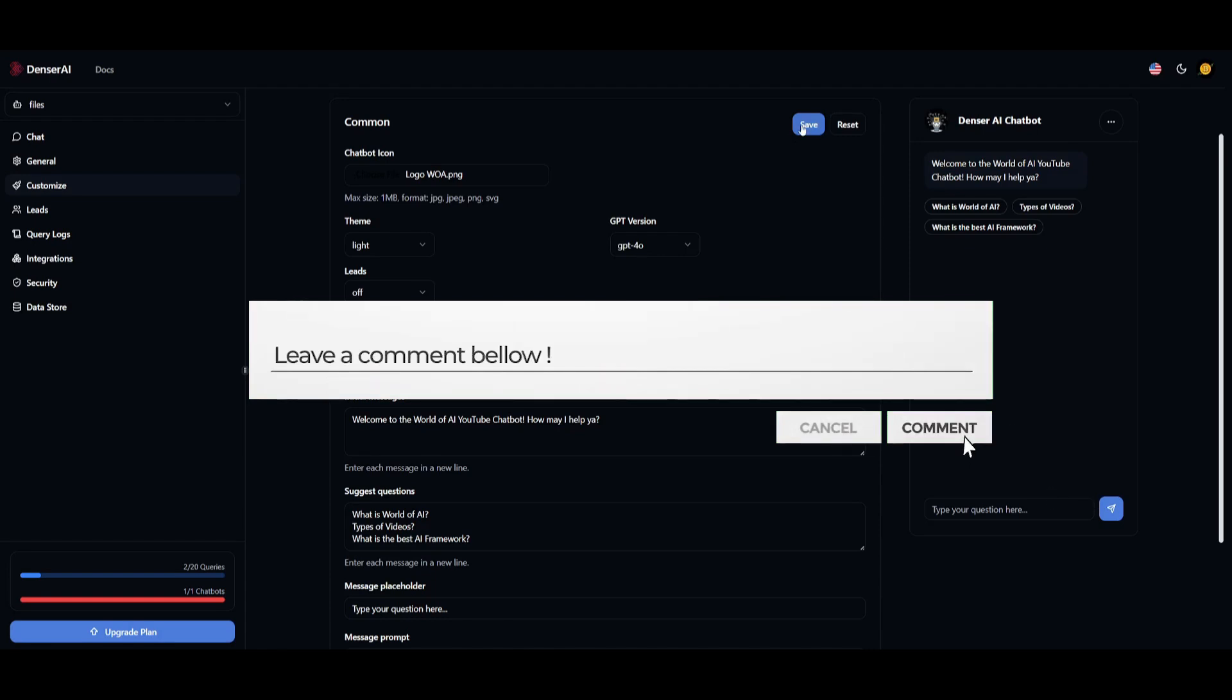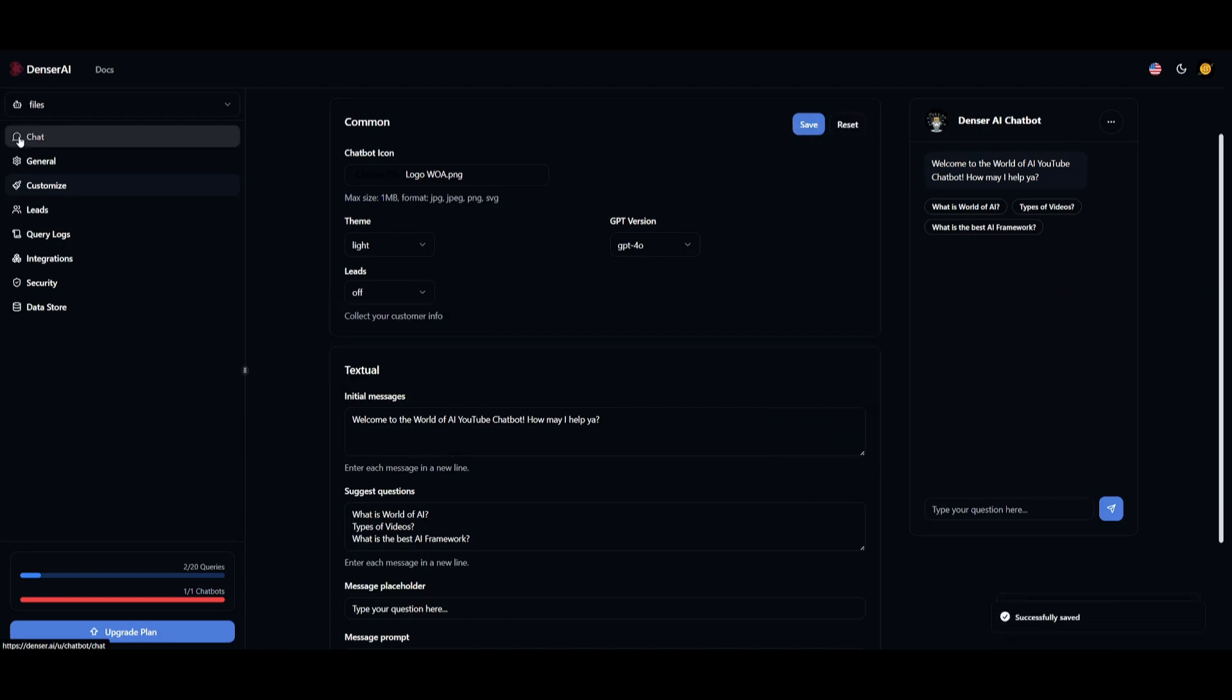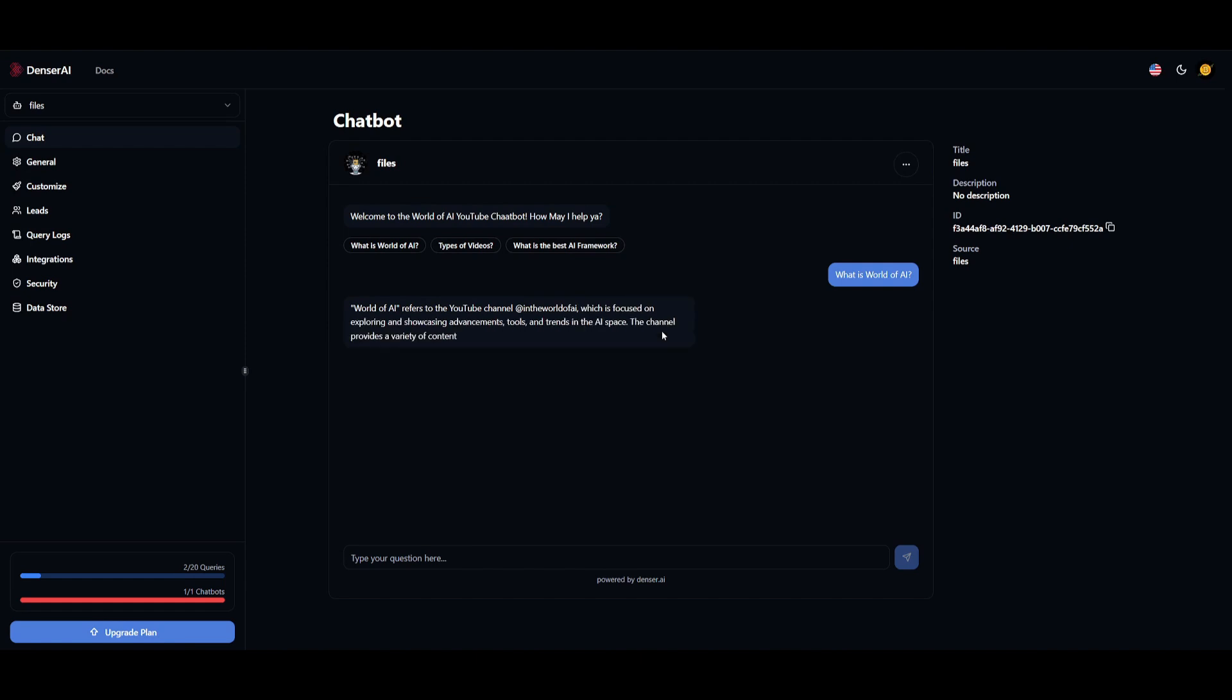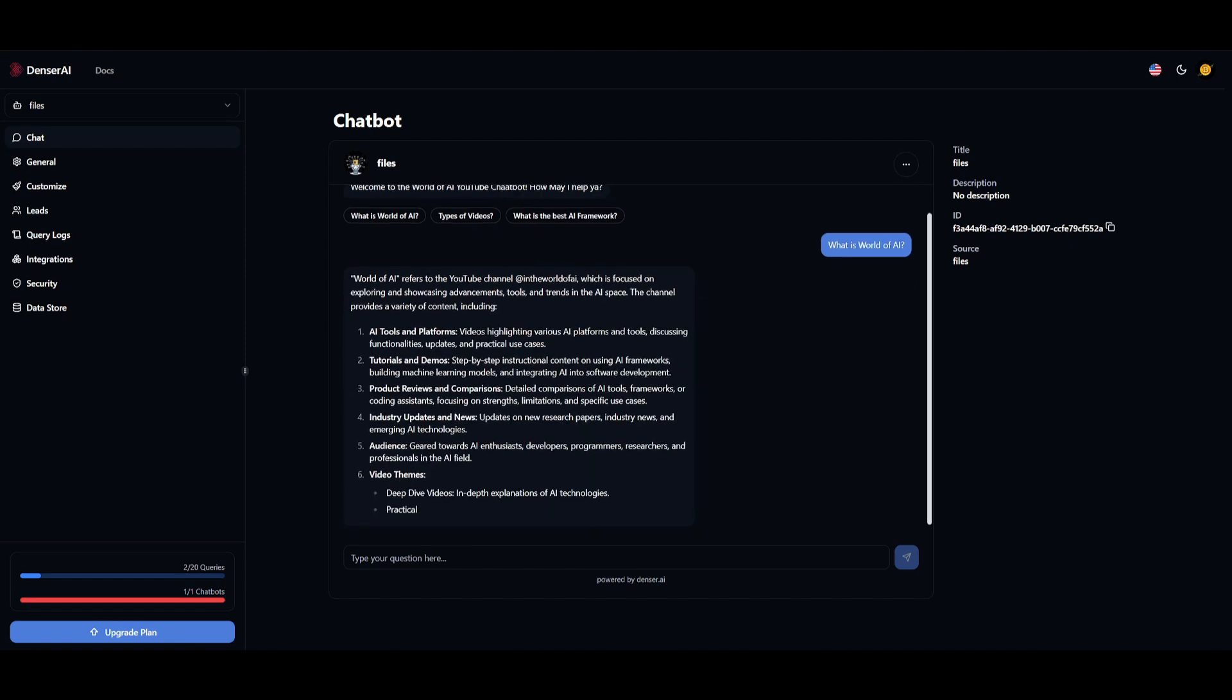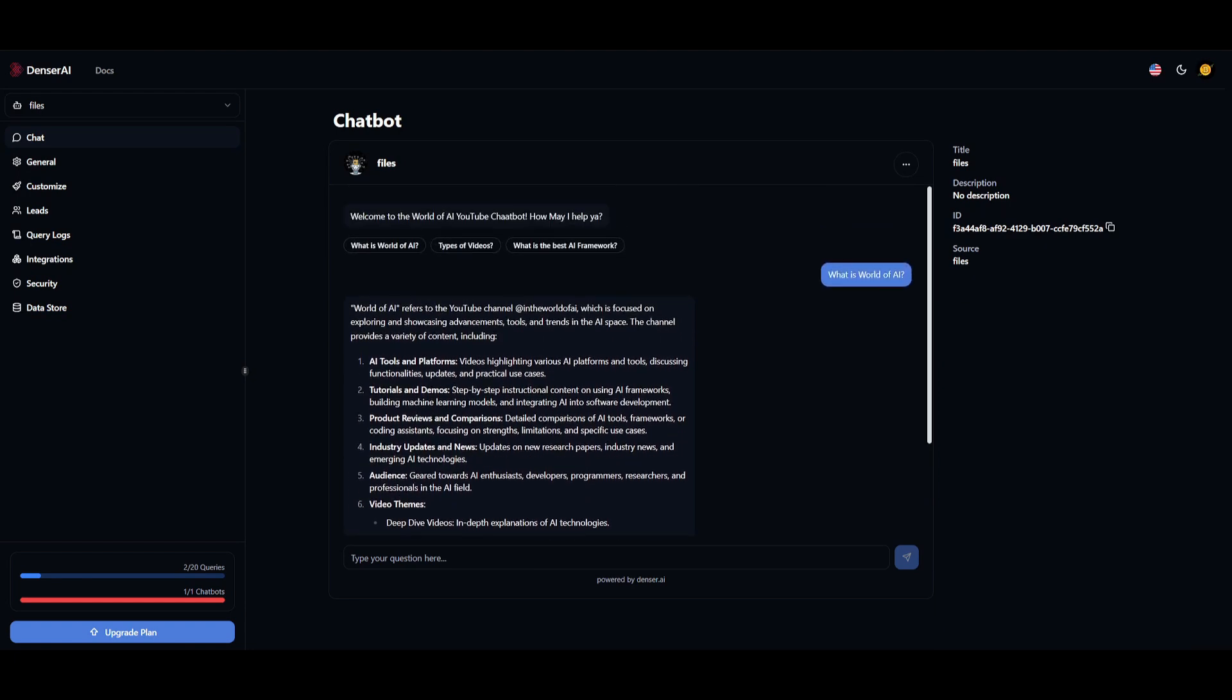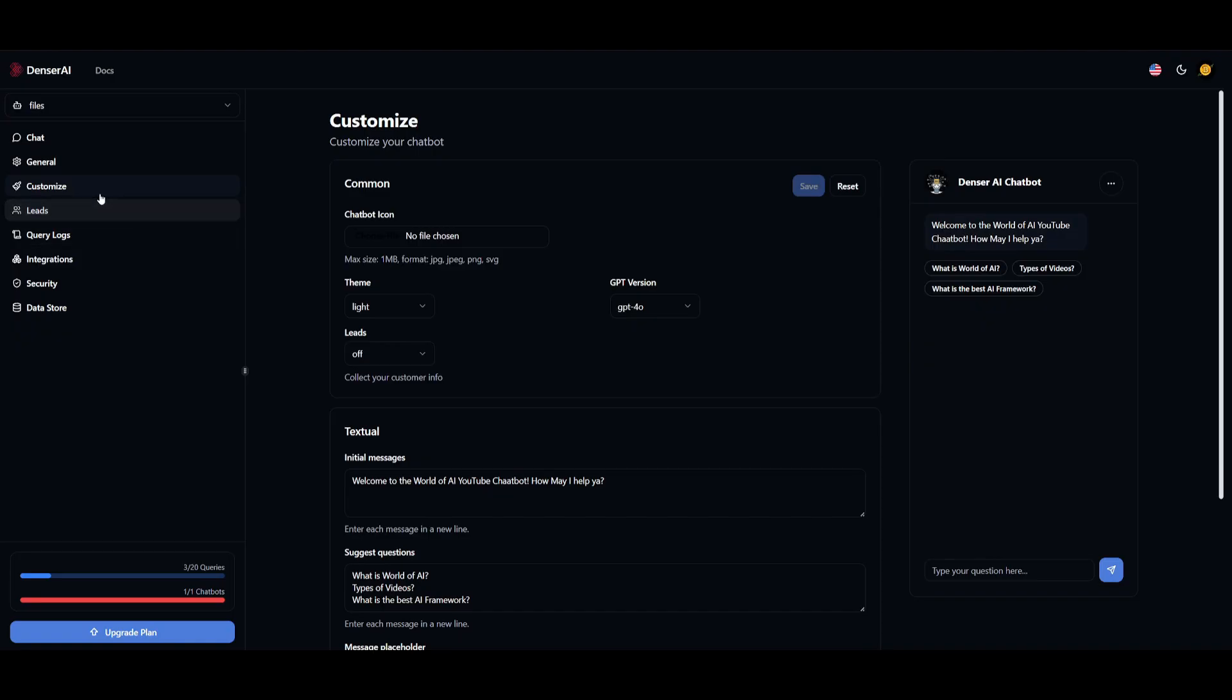Once we have saved this, we can go back to the chatbot, and it will revert to the changes that we've made, and you're going to be able to ask questions. I forgot to save the last bit. Now we have the ability to get that welcome message that we set previously, and we can ask the suggested questions. So we can ask, what is World of AI? Now it's going to reference the chatbot's knowledge base, which is the context I provided. It's referencing that PDF I provided. It's giving me a summary of this, and it will also provide the source.